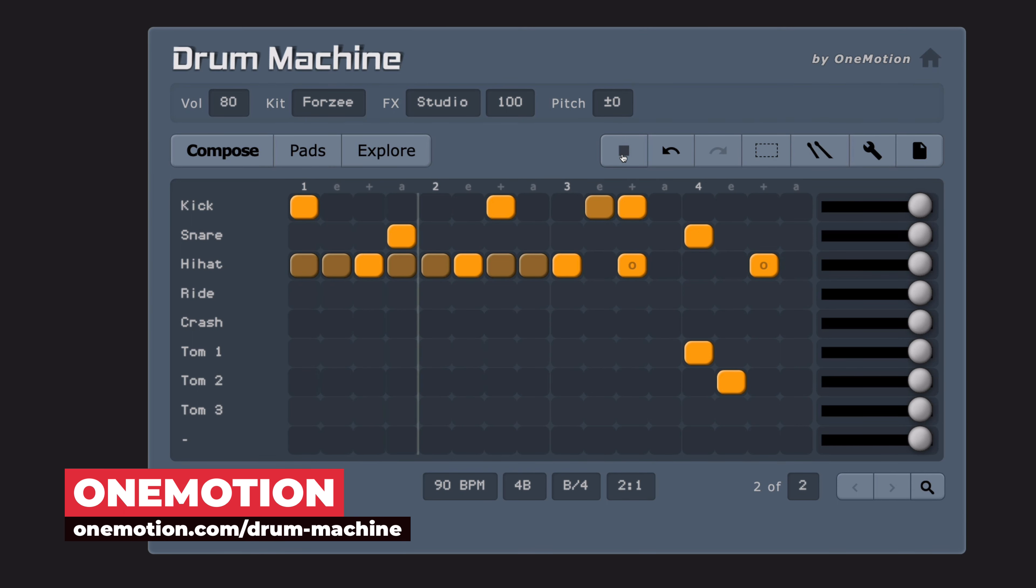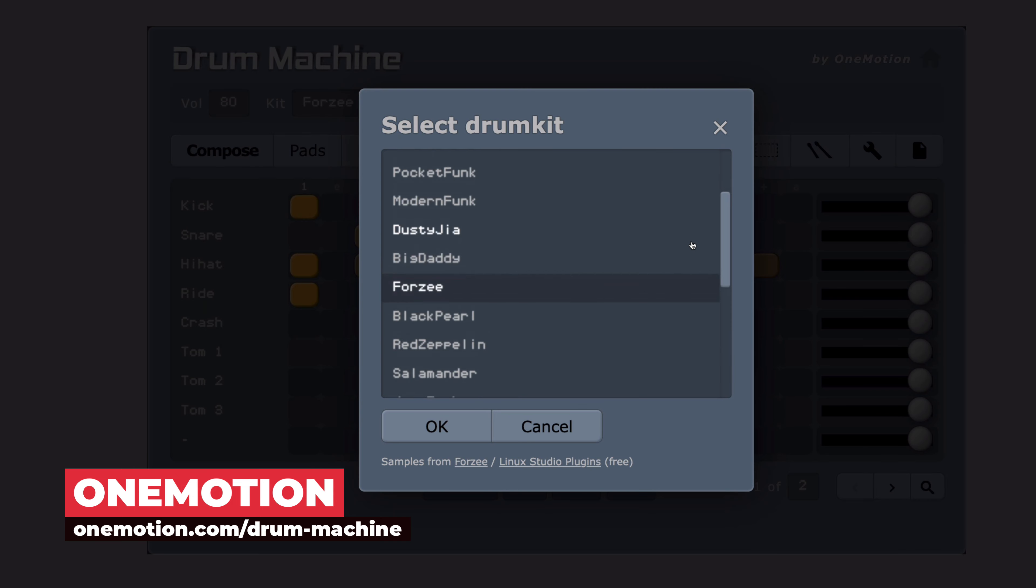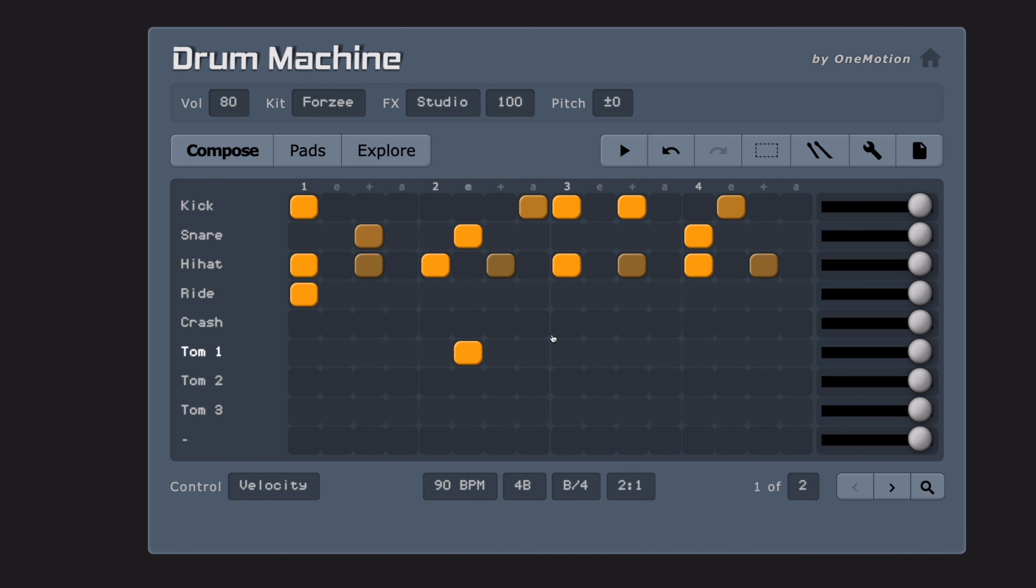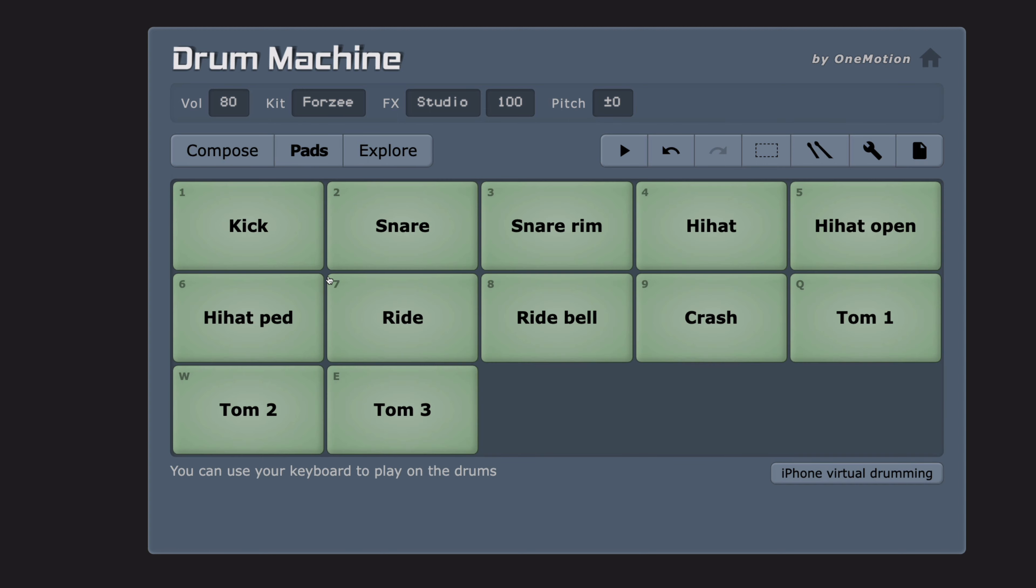One Motion Drum Machine is a free online drum sequencer. The website offers over 20 drum kits. The compose view offers a step sequencer. If you click pads, you get a drum pad view.